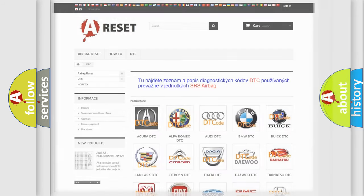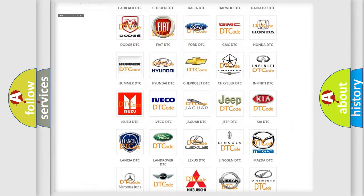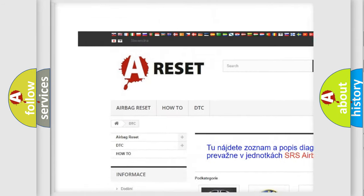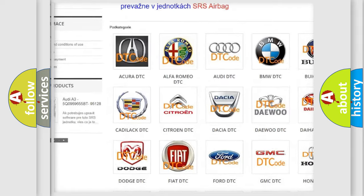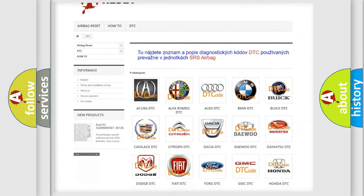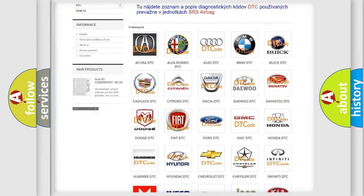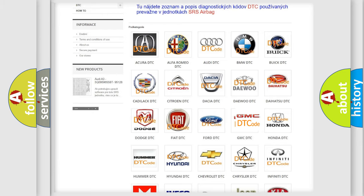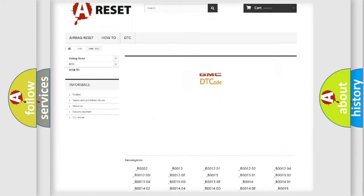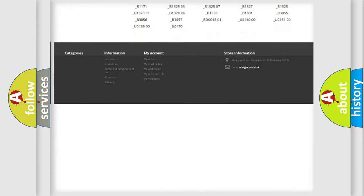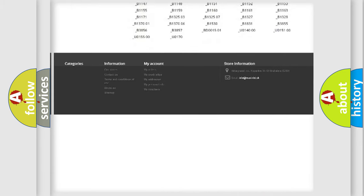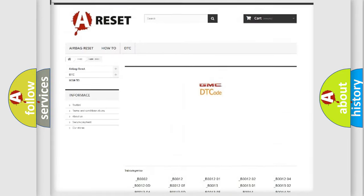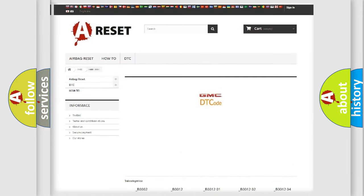Our website airbagreset.sk produces useful videos for you. You do not have to go through the OBD2 protocol anymore to know how to troubleshoot any car breakdown. You will find all the diagnostic codes that can be diagnosed in GMC vehicles, and many other useful things.